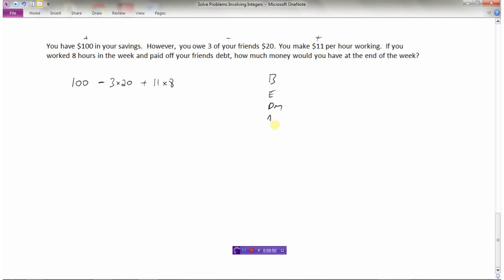There are no brackets or exponents in this question. Checking for multiplication: we have negative three times positive twenty — three times twenty is sixty, and a negative times a positive is negative, so that's negative sixty. Then we have positive eleven times eight — a positive times a positive — and eleven times eight is eighty-eight. So doing the multiplication from left to right, we get: one hundred, then negative sixty, then plus eighty-eight.